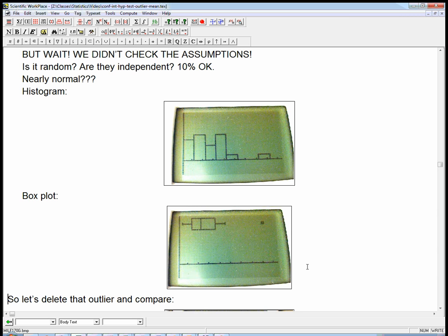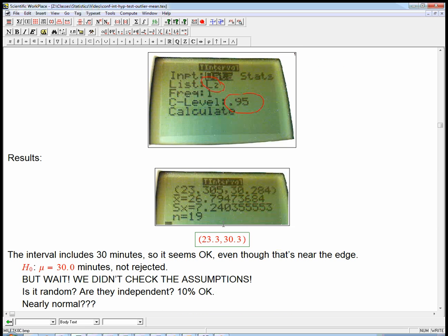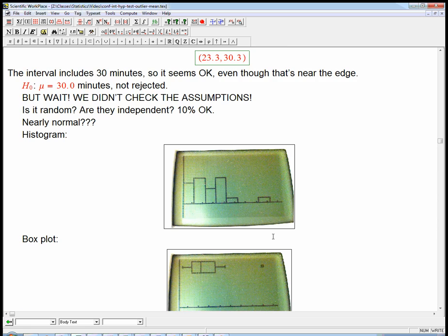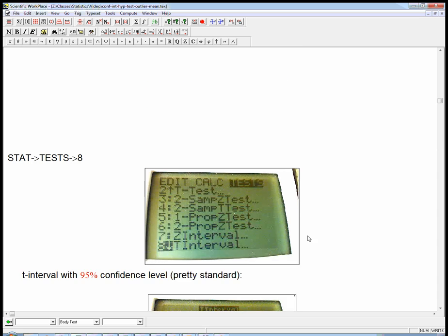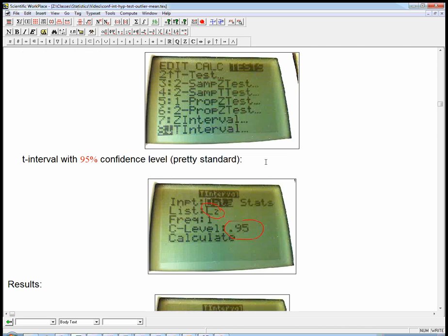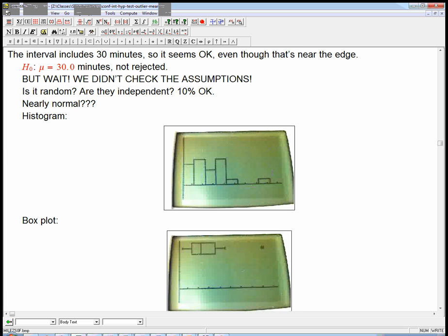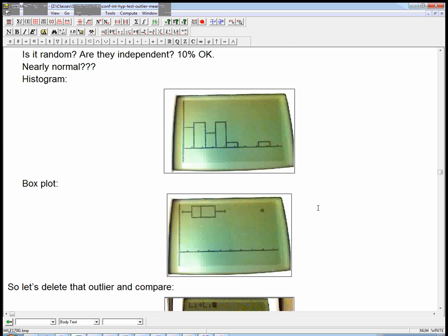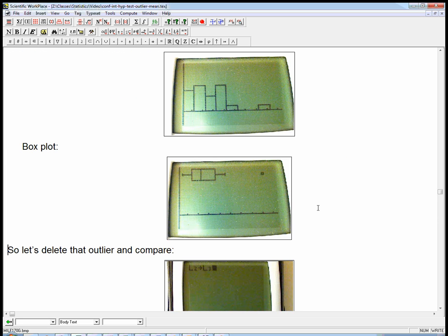So let's delete that outlier and compare. We don't just delete the outlier and forget it ever existed. We got a certain answer including the outlier, but it's highly suspect because that outlier was there. Now let's redo it without the outlier and just present both to the teacher. He should go back and see if there's anything special with that student. After all, the idea was for normal students who don't have some sort of special issue going on.